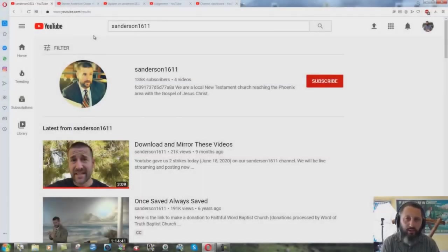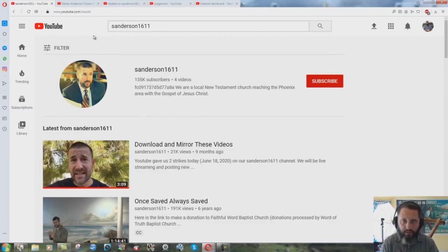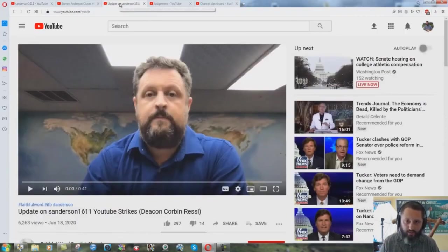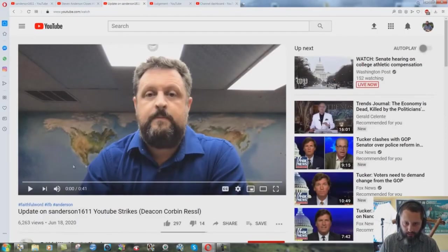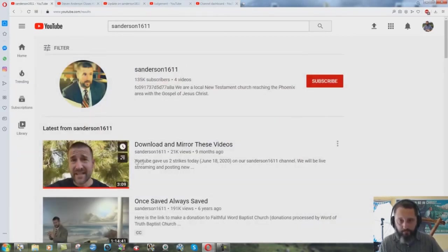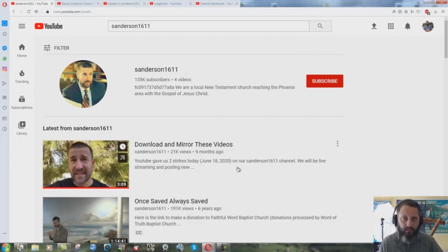Quick video here just to answer some of you who have asked me what do I think about the Steven Anderson channel shutdown thing. Not totally shut down yet, but it's received supposedly two strikes. They have a little video on this and he talked about the thing here.